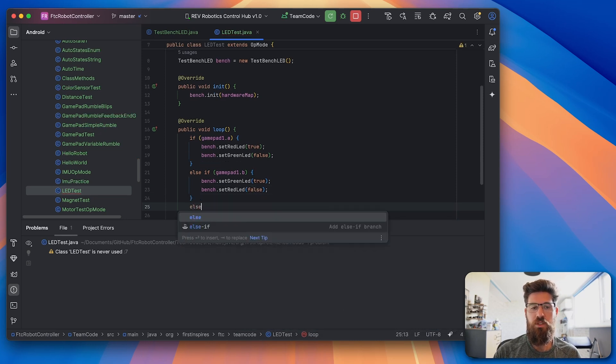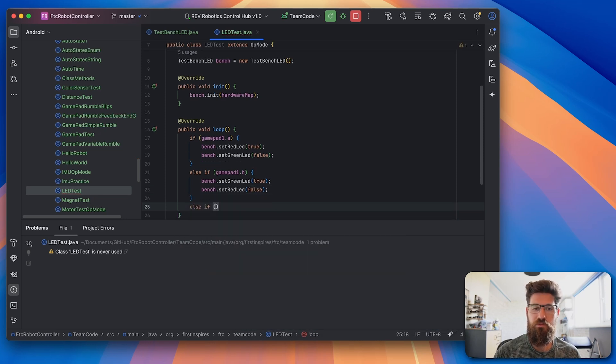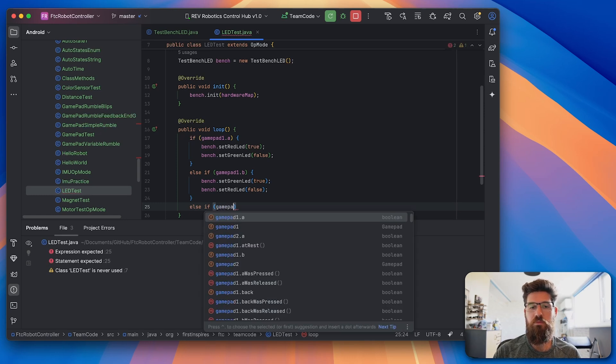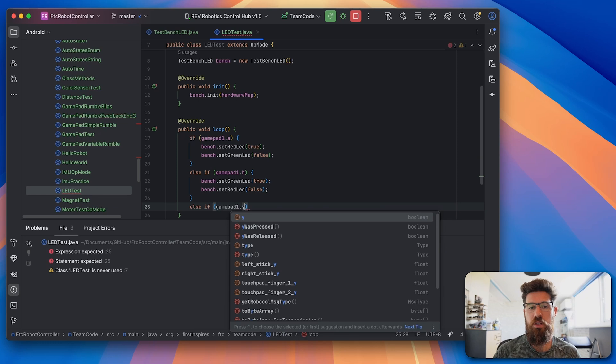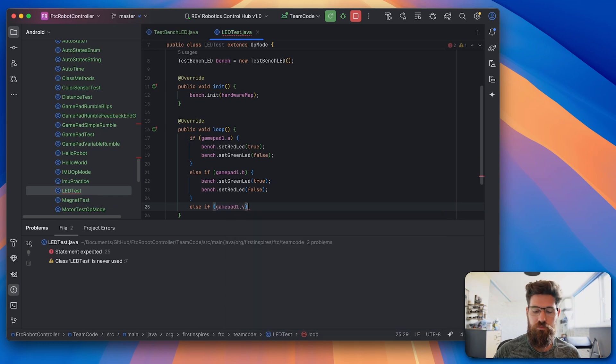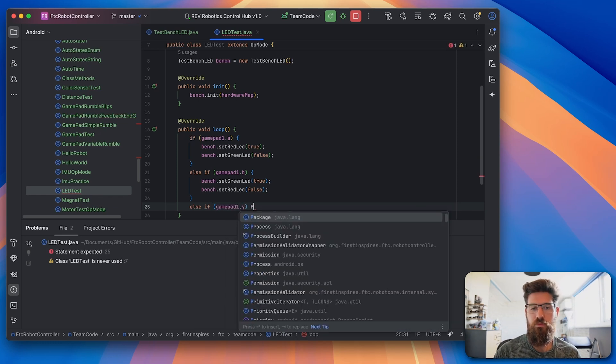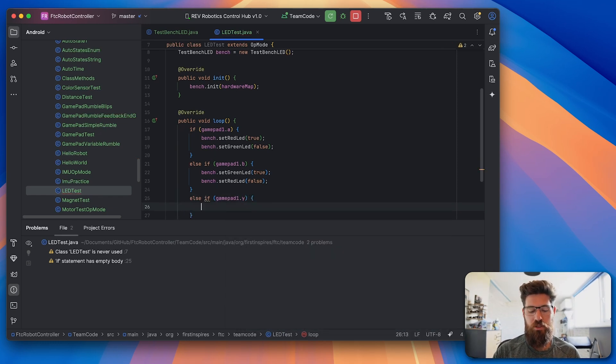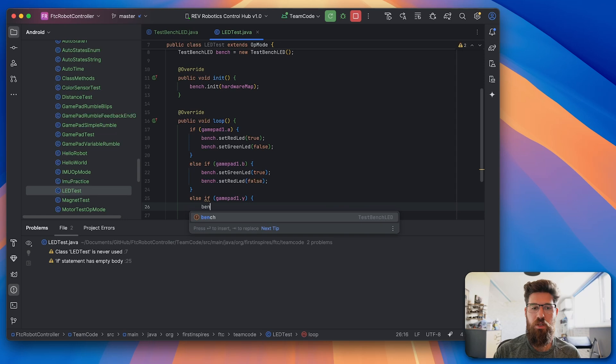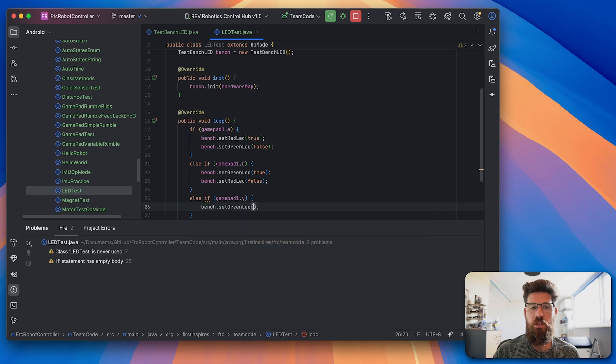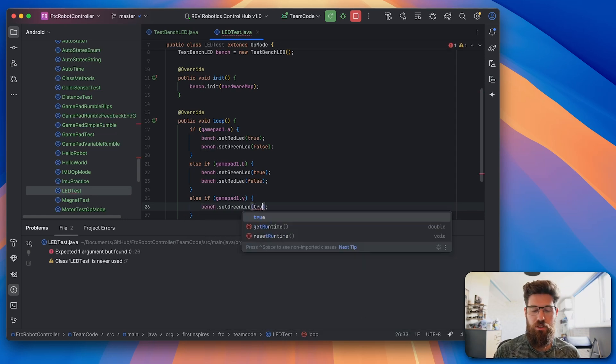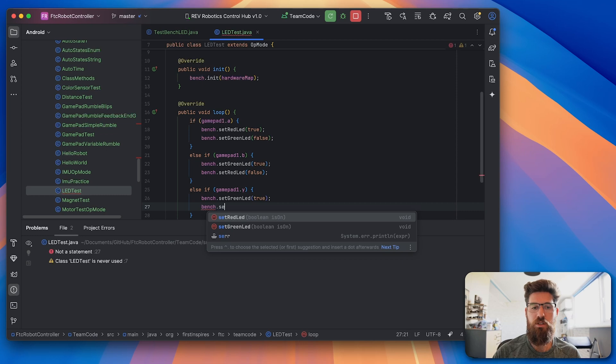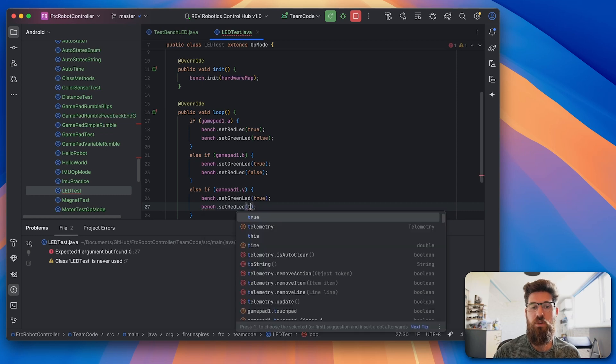And then we'll say else if gamepad1.y. We'll say bench.setGreenLED to true, and we will also have bench.setRedLED to true.